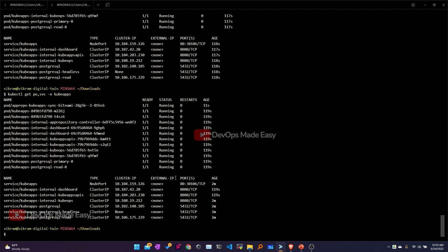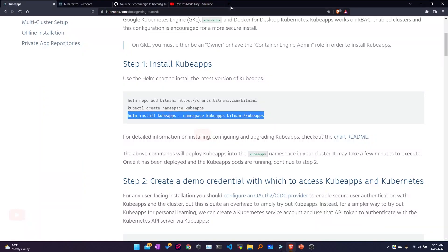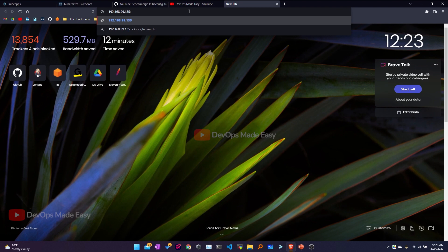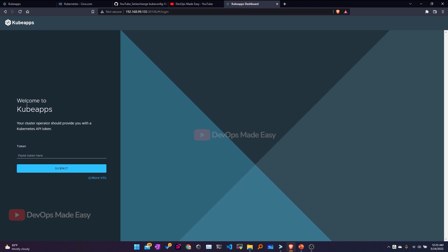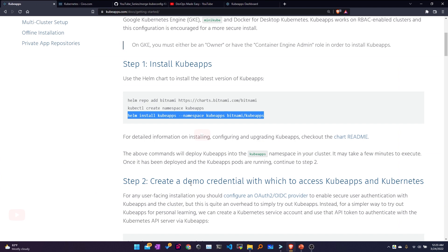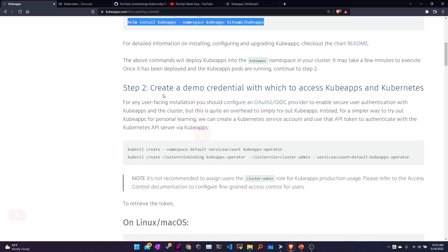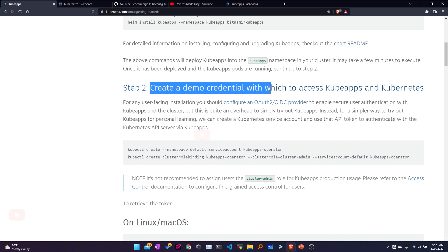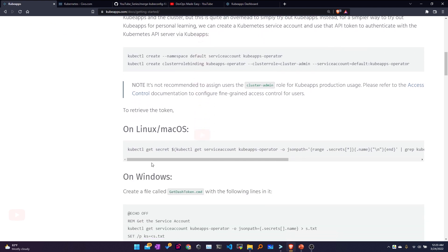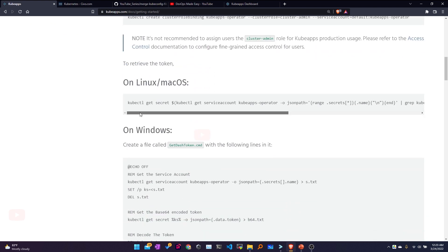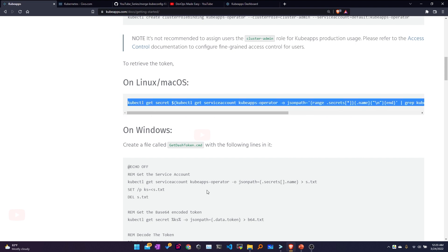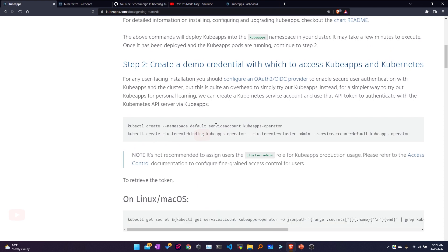All pods are now in running state. I'll go to the browser and open the KubeApps web UI on port 30106. This is the dashboard — I need to get an API token. From the official KubeApps documentation, I need to create demo credentials. I'll generate a secret using the command provided, but first I need to create the service account, cluster role, and cluster role binding.